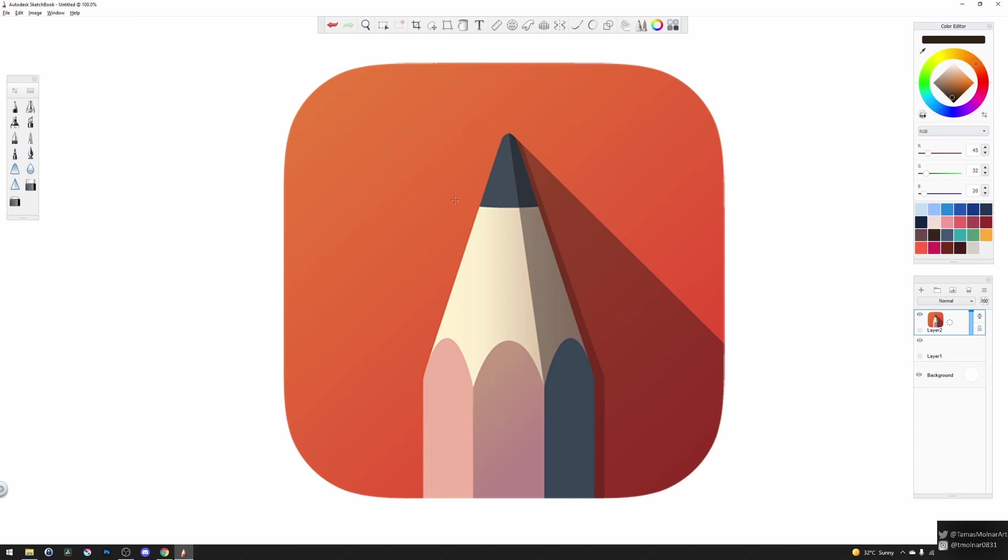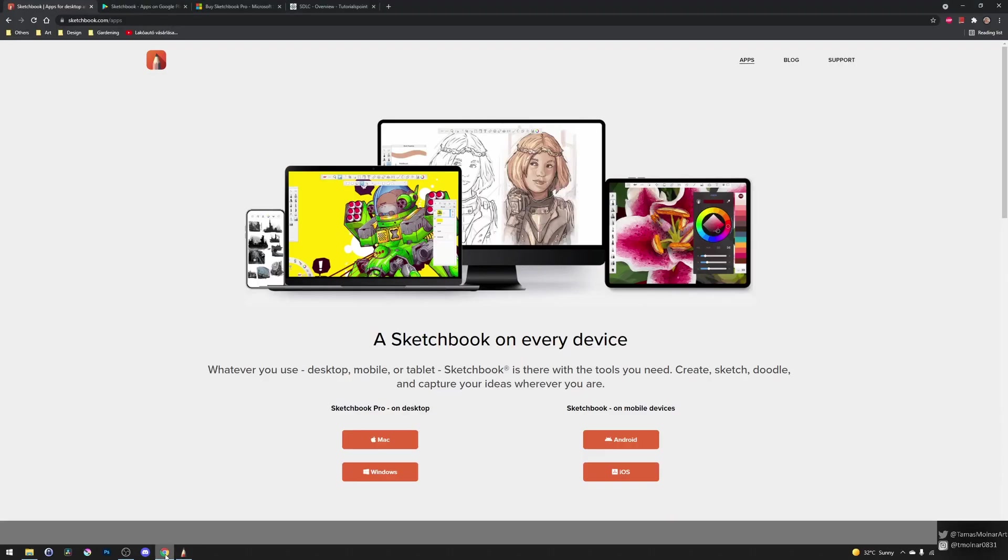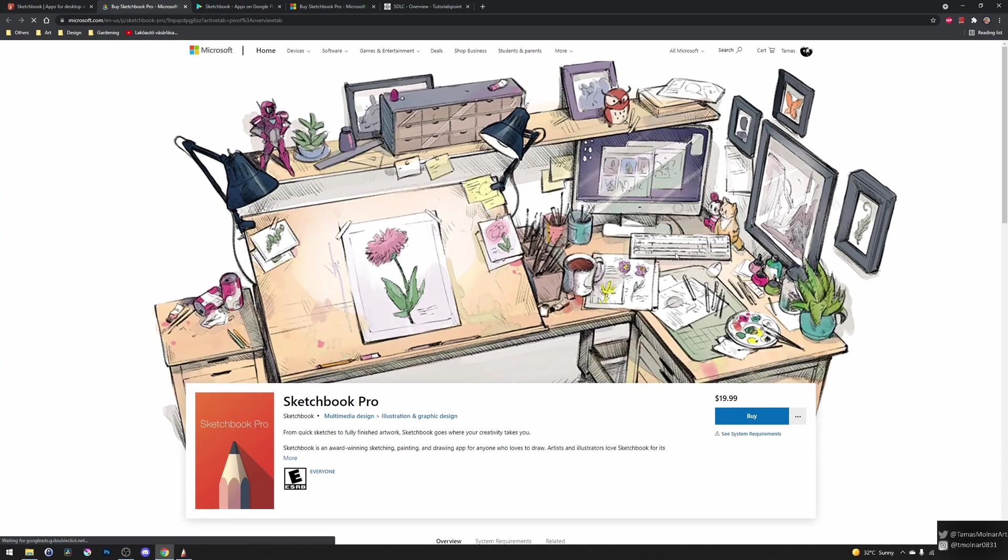And the new Sketchbook Pro can be downloaded from the internet if you check it here at sketchbook.com in the apps. For example, the Windows version will cost you about $20.